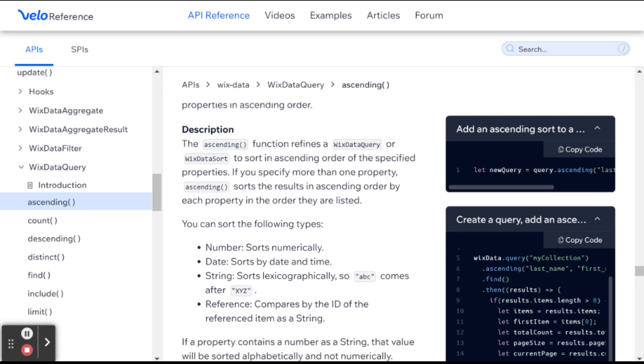And strings, lexographically, it's a little more complicated, so you can kind of look it up. But in general, it will be alphabetically.